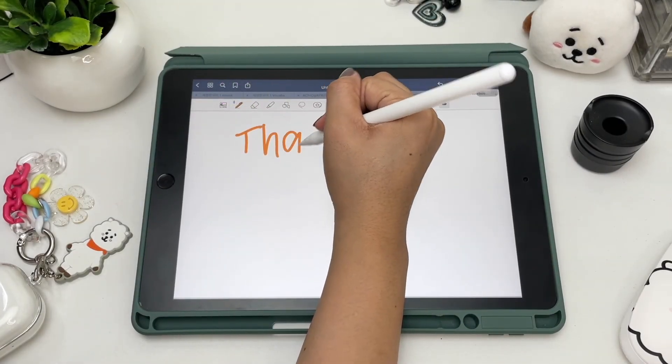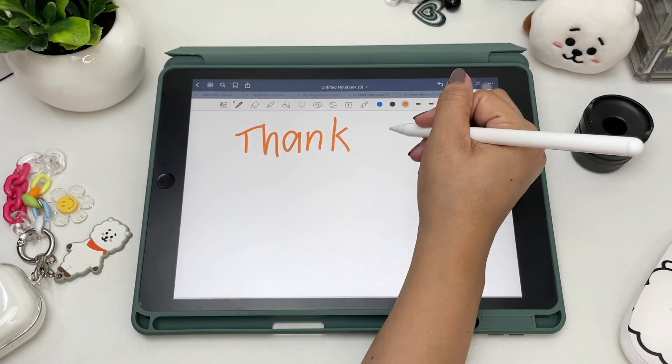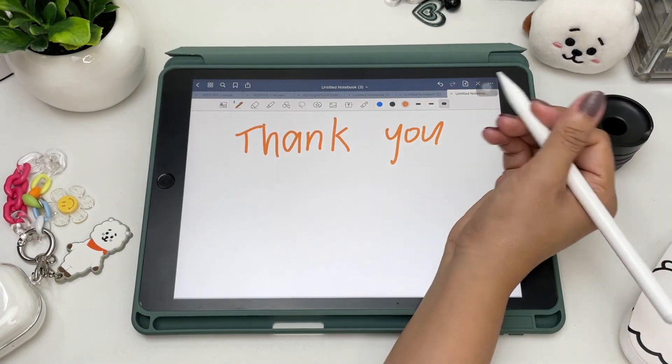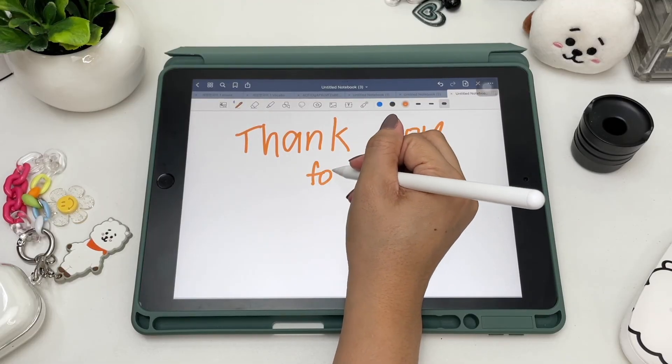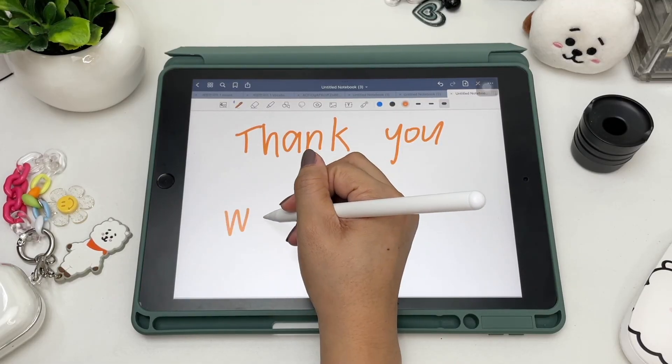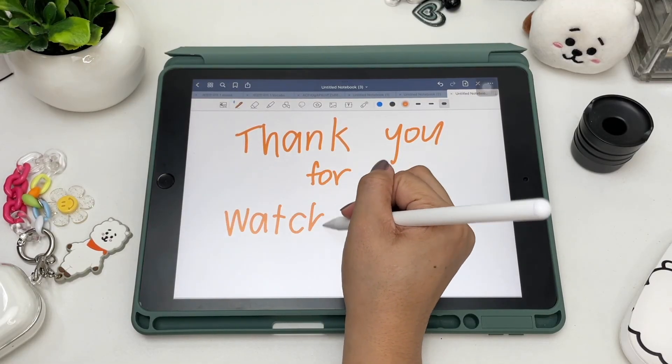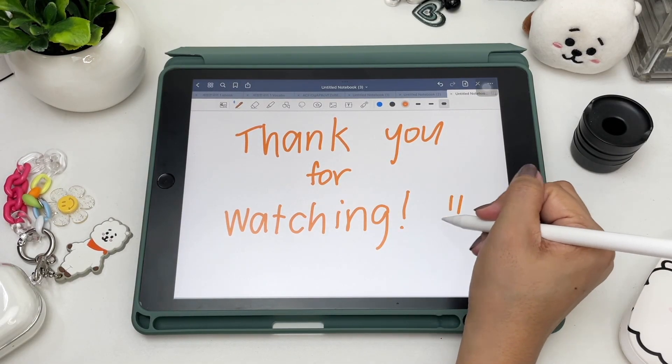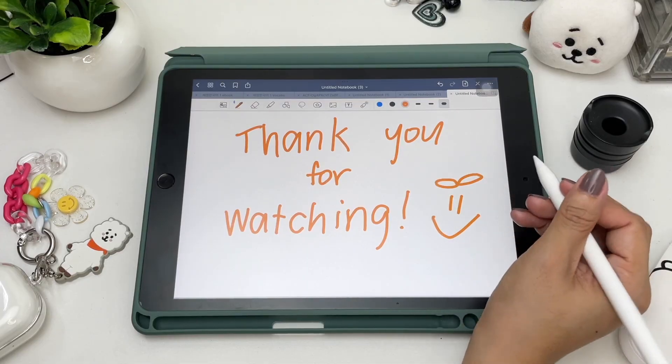That's it! I hope this video was helpful. If you liked this video, give it a thumbs up, comment, share, and please subscribe to my channel. See you in my next video!